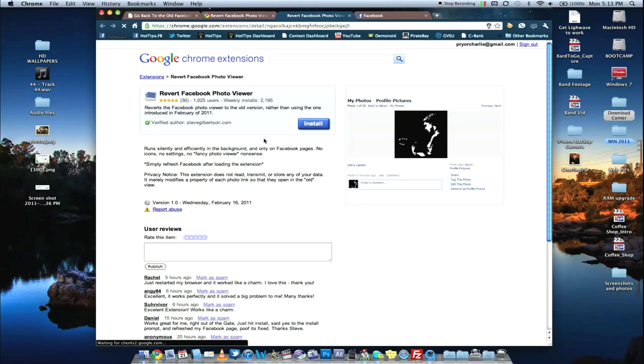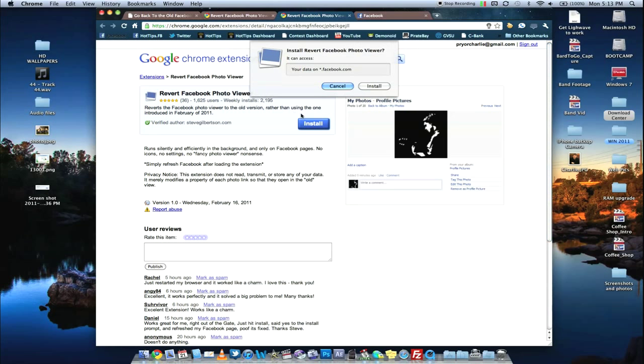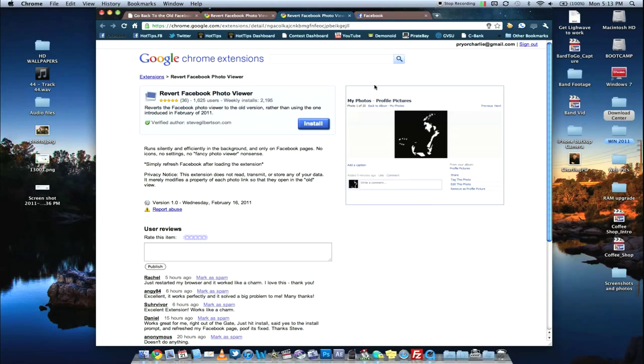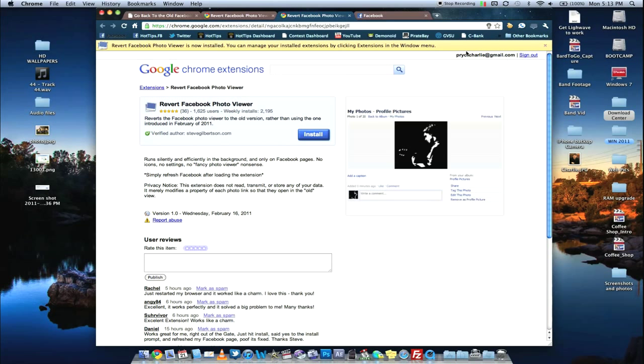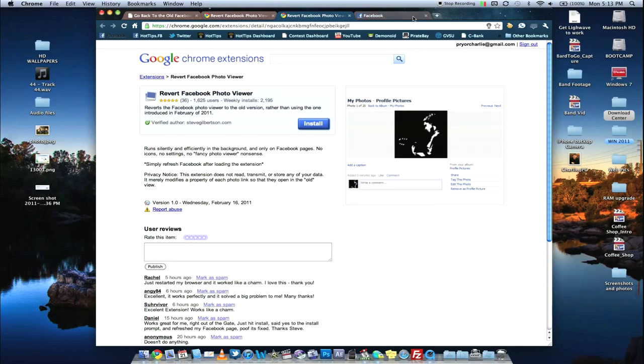Revert Facebook Photo Viewer. Go ahead and install. And it's done. That's it. Game over. Don't need to do anything else.